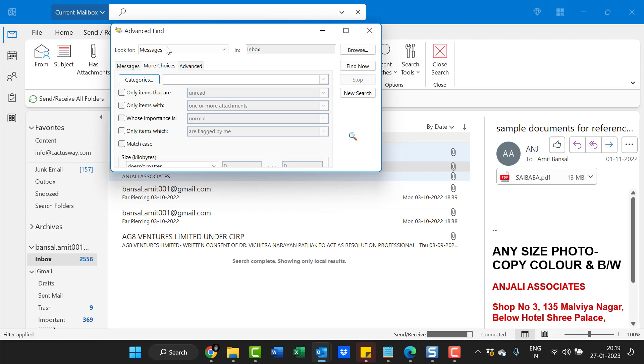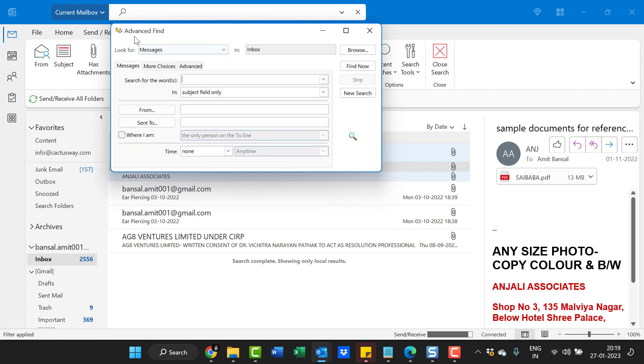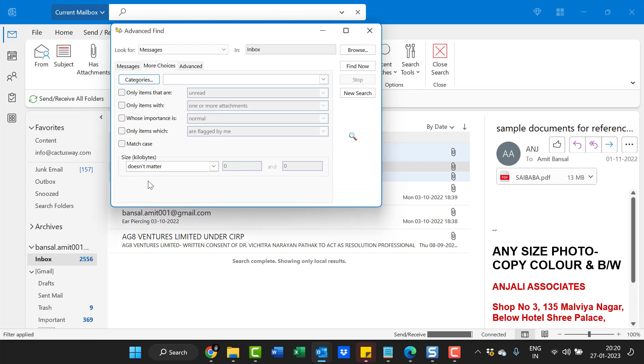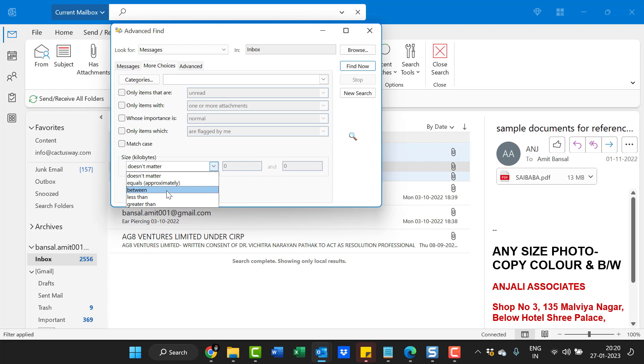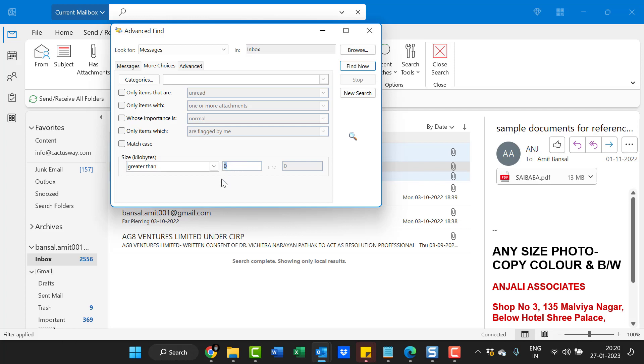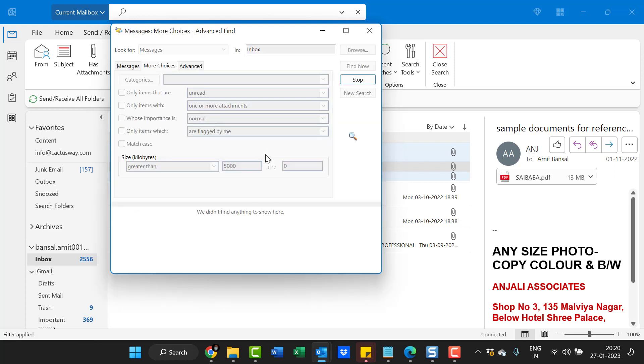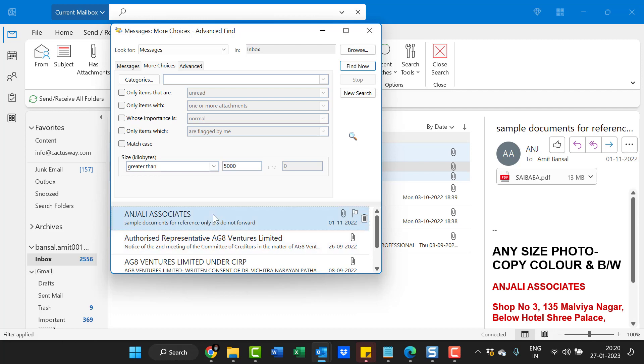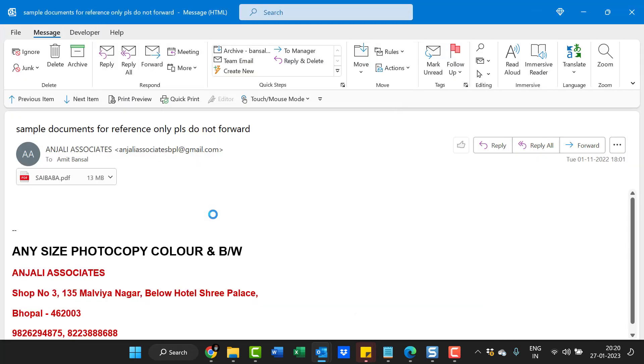Here, select More Choices. From the bottom, there's an option for size in kilobytes. Click the dropdown list and select greater than, because I want to find emails which are more than 5 MB. Here, enter the figure 5000, because it must be in kilobytes, and 5 MB equals 5000 kilobytes. Simply hit enter. Again, you'll see those emails appear here. You can double-click to open in a separate window.